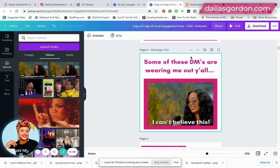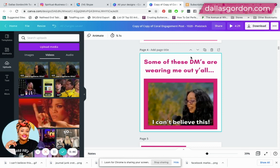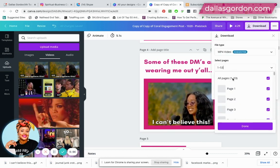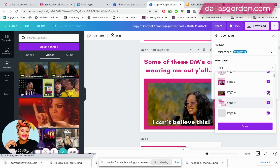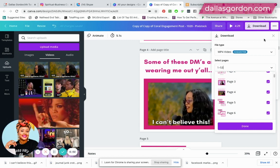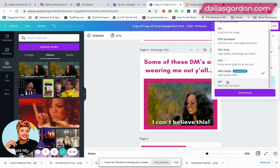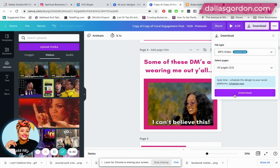Now it's time to actually download and save the GIF so I can use it on social media. This is where the trick comes in: if you save this as a GIF, most likely it's not going to work on Instagram or other places. So I'm going to download it — I'll select page four — and you want to make sure that you save it as an MP4 video. You can see there are other options including GIF, but that doesn't work for me. Select MP4 video from the file type section.